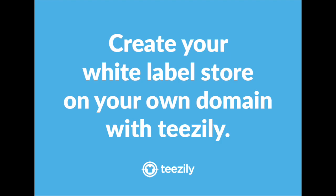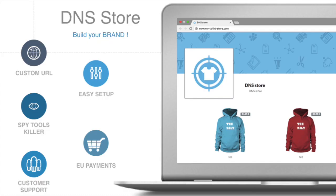It's basically a white label store on your own custom URL so you can do some brand building. You can still profit from all the existing features on Teezily, like European payment gateways, which drastically help conversion in the concerned countries.